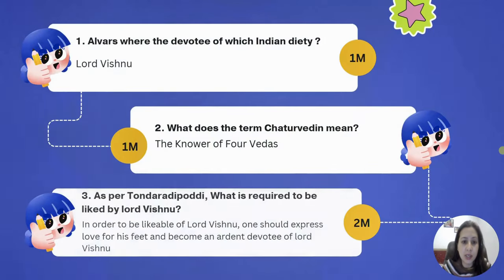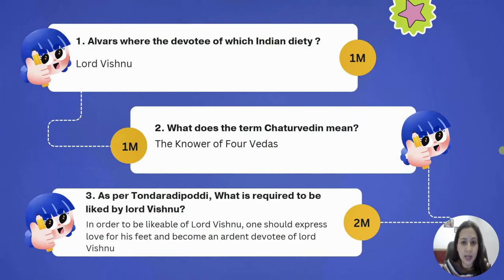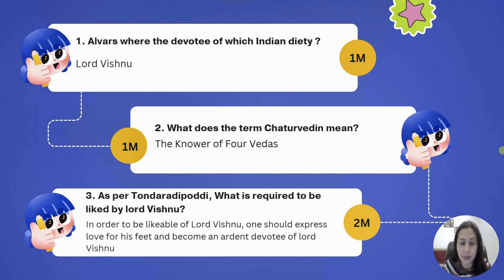We have direct as well as indirect questions. The first question: Alvars were the devotees of which Indian deity? Lord Vishnu. The Bhakti movement started in South India, Tamil Nadu. Followers of Lord Vishnu were known as Alvars, and followers of Lord Shiva were known as Nyanars.